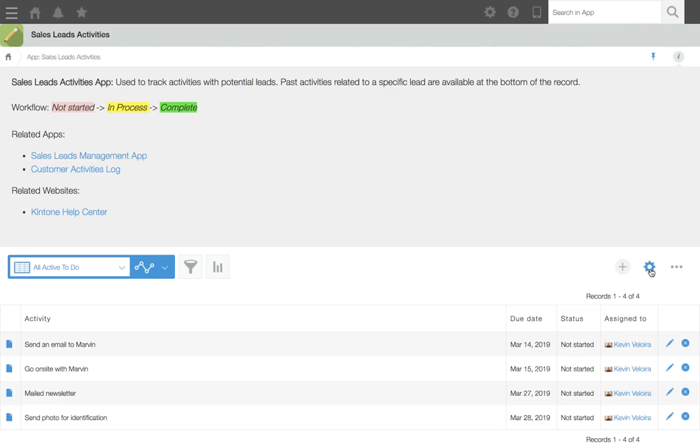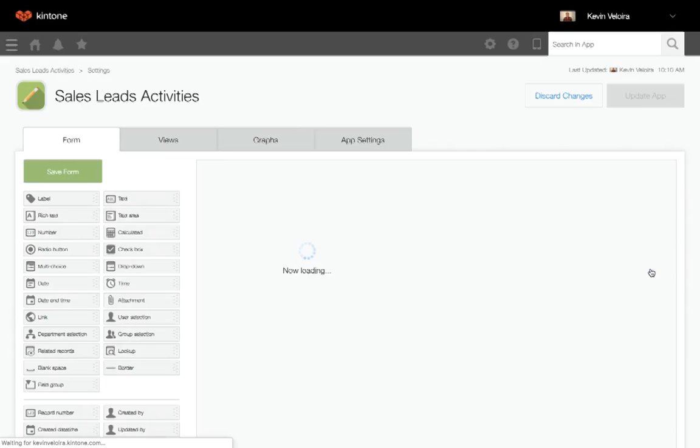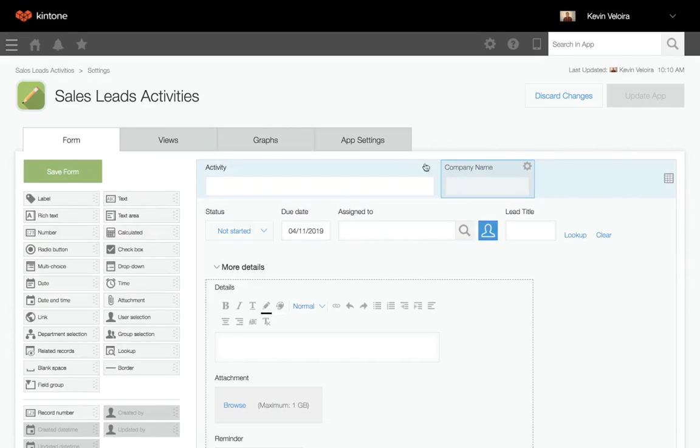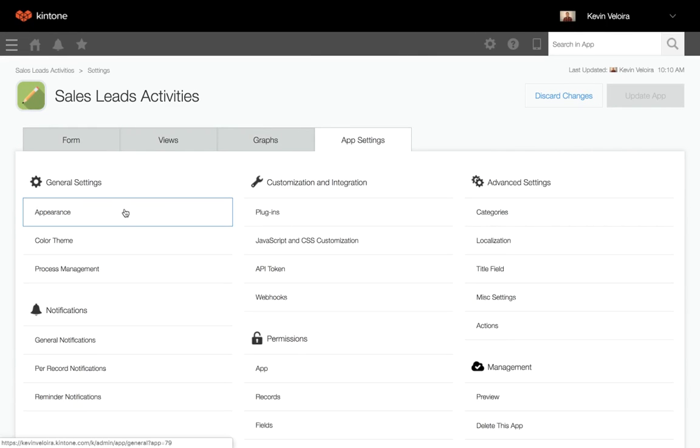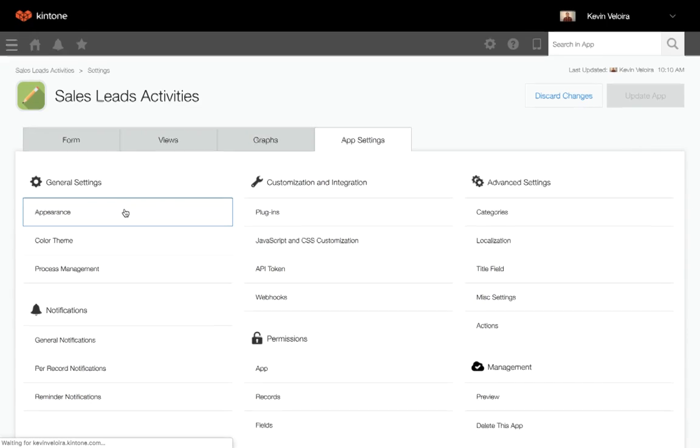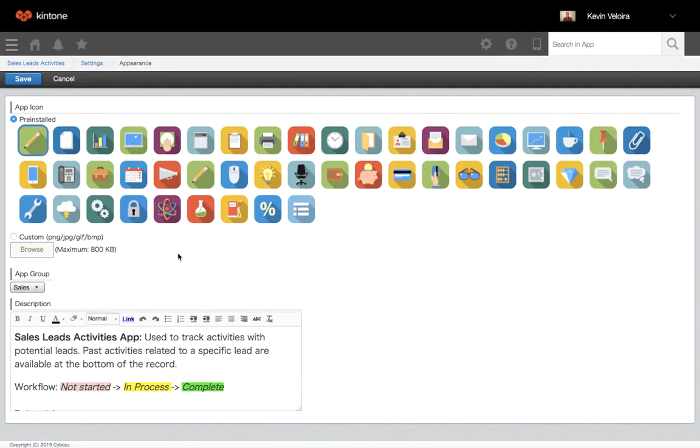First, click on the gear wheel and click on app settings. Selecting appearance under general settings will bring you to the description section. Here are a few tips.